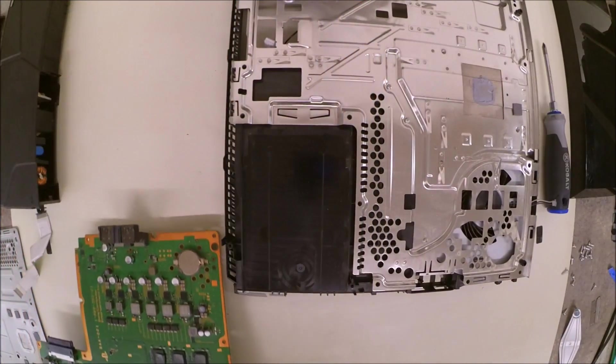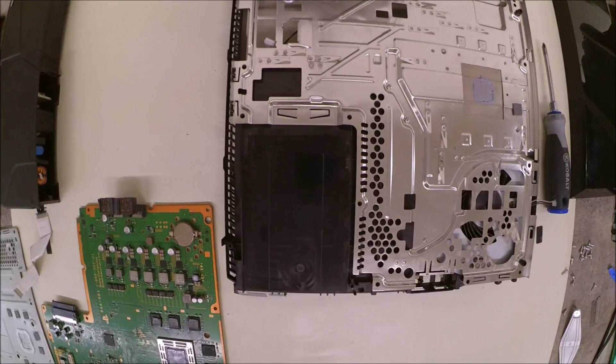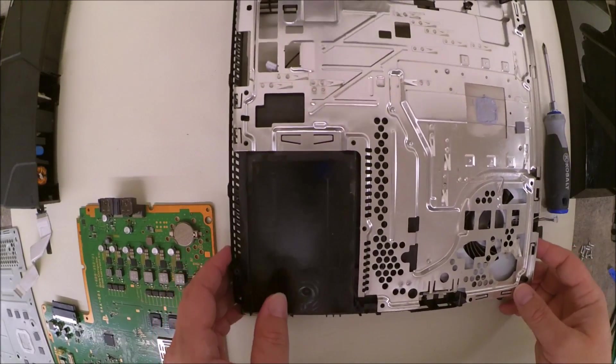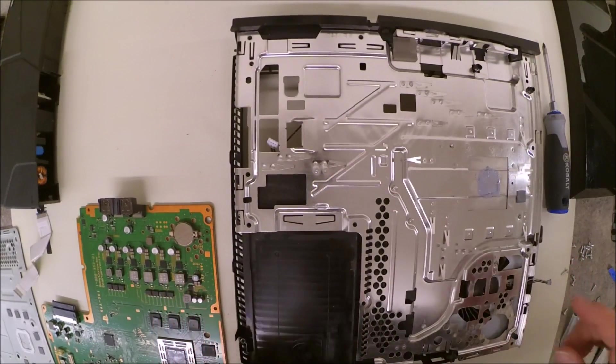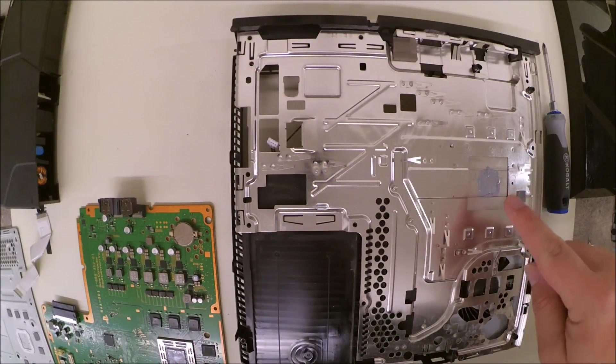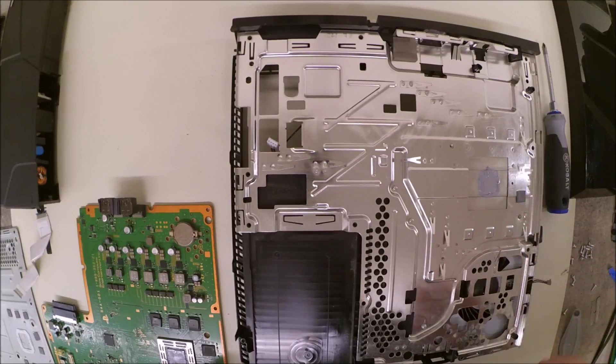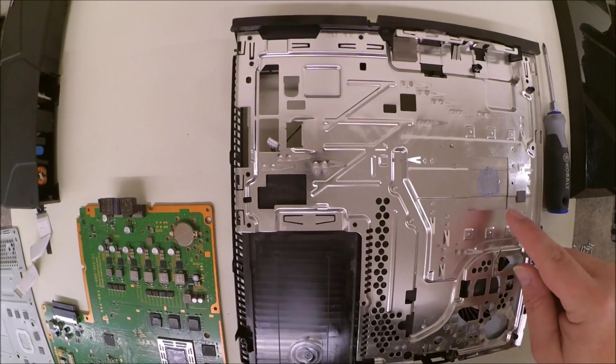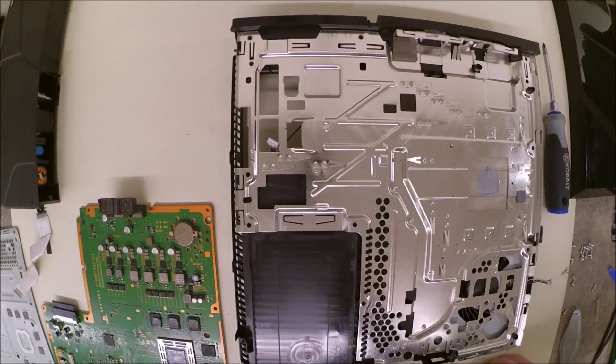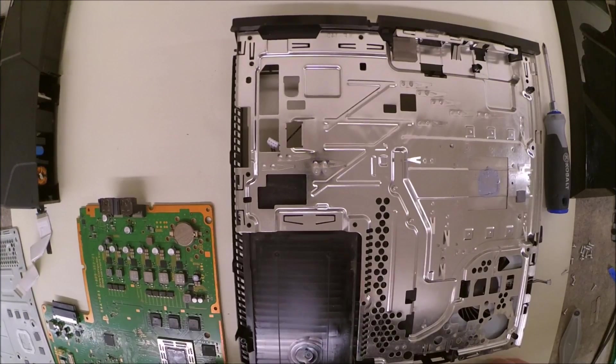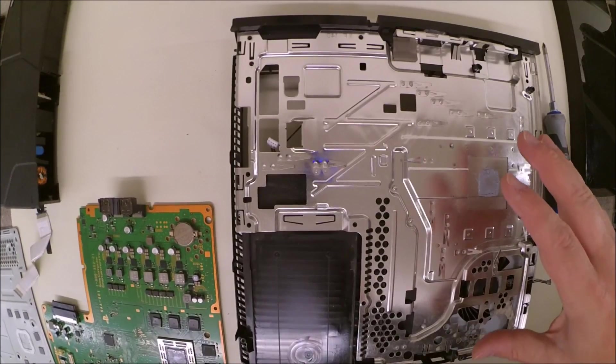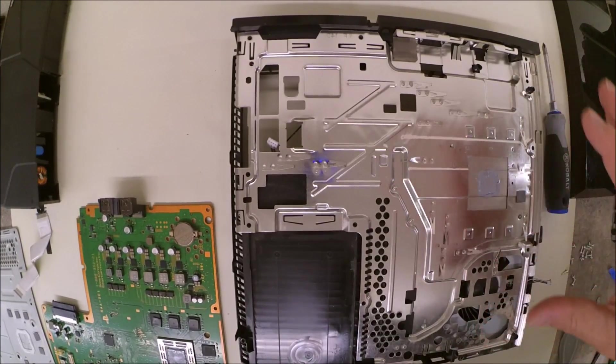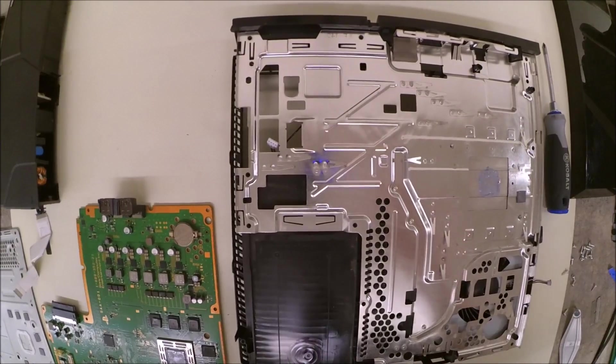Now if you'll notice, we do have some thermal paste on the heatsink from the motherboard, from the processor chip. That will need to be cleaned off. You can use a solution called Arctic Clean, or you can just use a high percentage alcohol, preferably 91%.